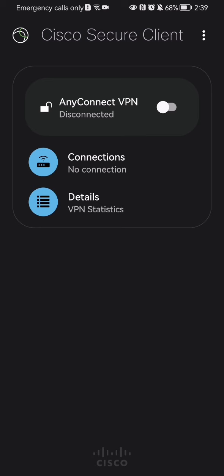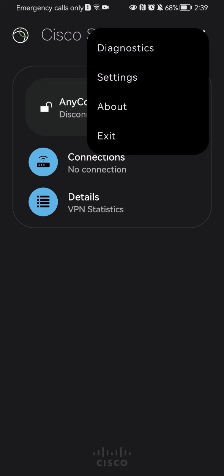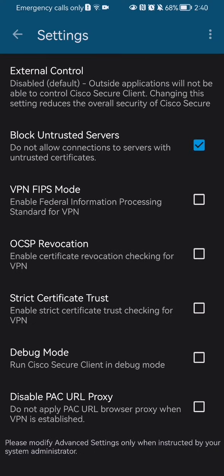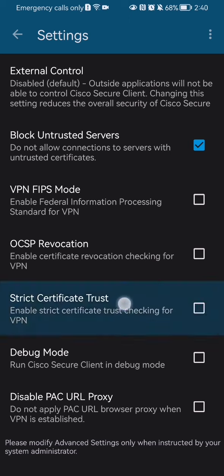Once you are in the home page, look at the top right corner where you will find three dots. Press on it and then press on settings.